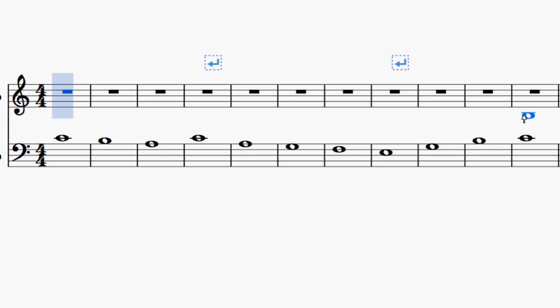So in first species counterpoint, we want to end on a unison. So that note has to be that because these are in unison.